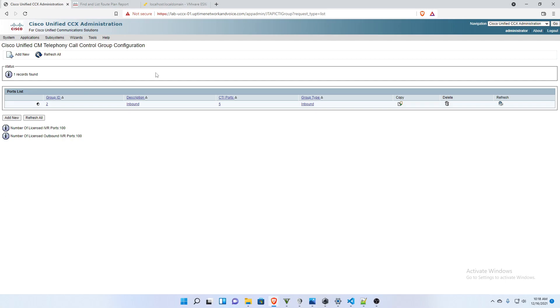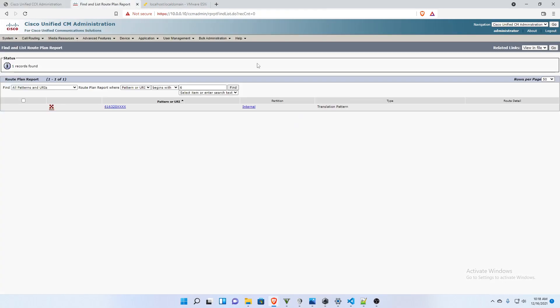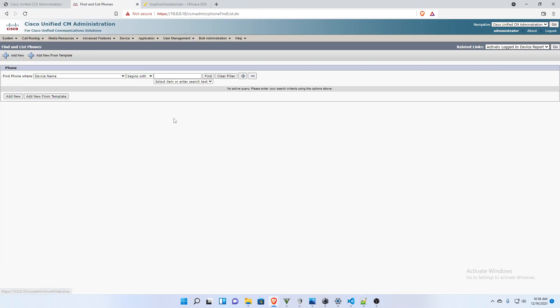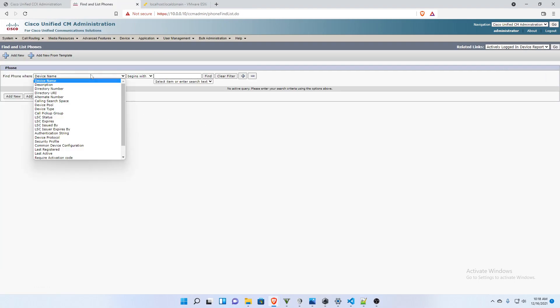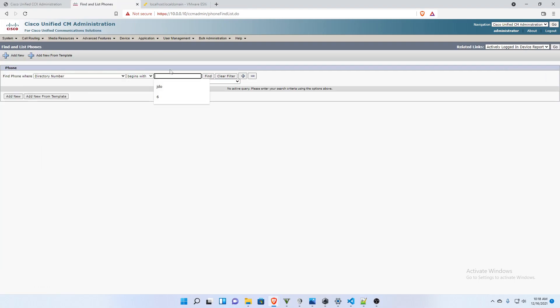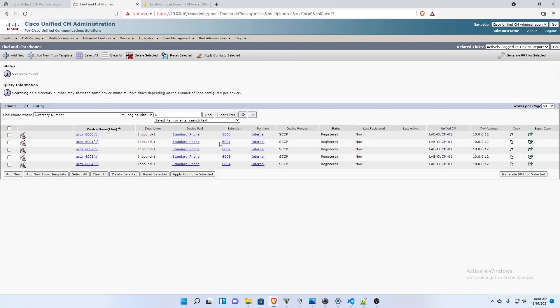Now let's go back to call manager and take a look. I'm actually going to go to phone, where directory number begins with 6. And here we have it.